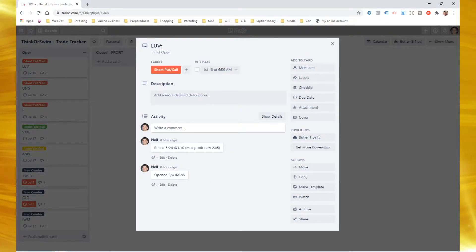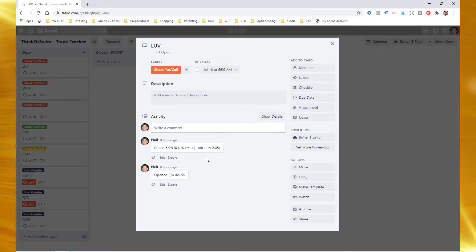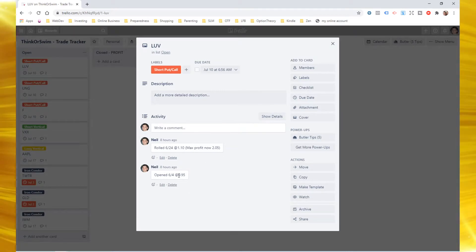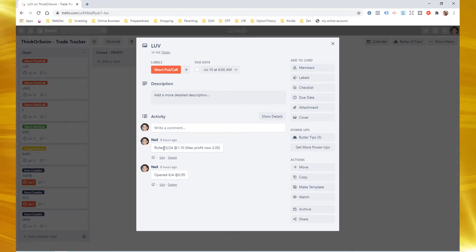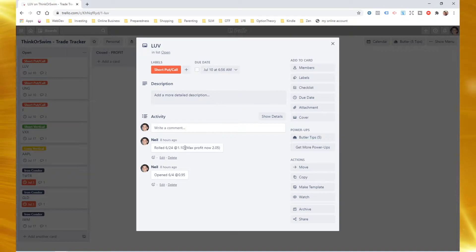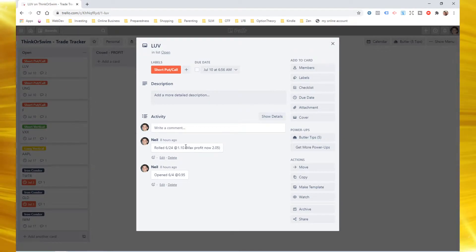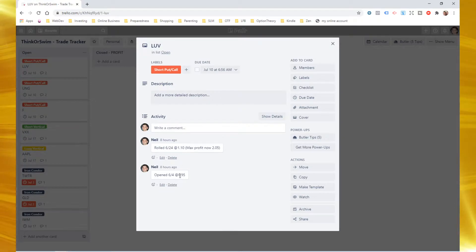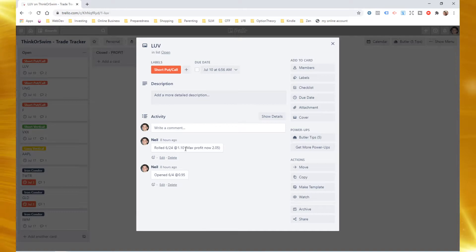You're going to place when you opened it and what it filled at. So you'll be able to track price. So I rolled it on the 24th, 20 days later, I rolled it at a dollar and 10 credit. So now my max profit is going to be the two credits that I received. So that's how that looks.